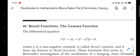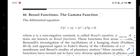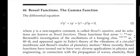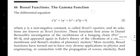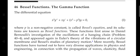Dear students, I am going to discuss the Bessel function, specifically the third topic. I am going to introduce a differential equation: x² y'' + x y' + (x² − p²)y = 0. Where p is a non-negative constant. This is called the Bessel equation, and its solutions are known as Bessel functions.